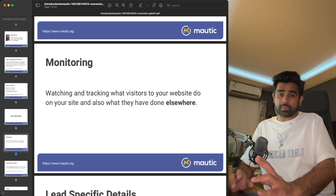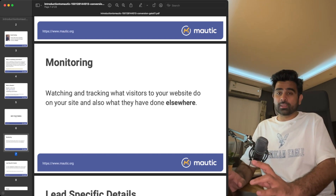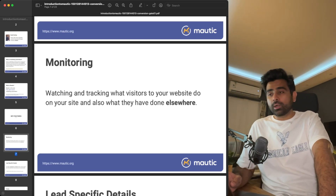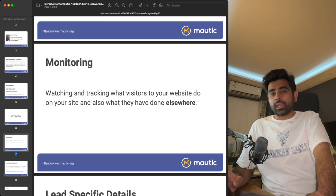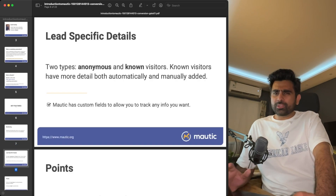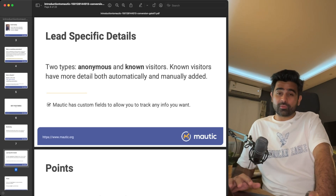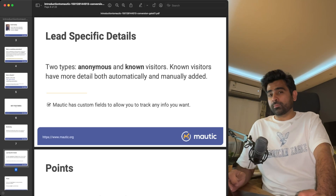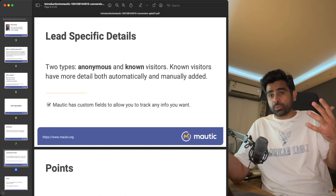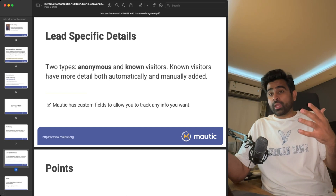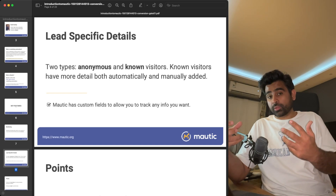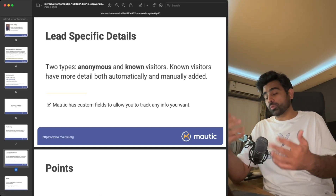You can do this through forms. Mautic offers two ways: you can create your own landing pages within Mautic, where monitoring is almost automated, or if you're using your own CMS like WordPress, Joomla, or Drupal, you can use Mautic's tracking code and place it on your website. Anonymous visitors are those who haven't shared any information like their email or mobile number; known visitors have shared their details and Mautic stores them in the system.